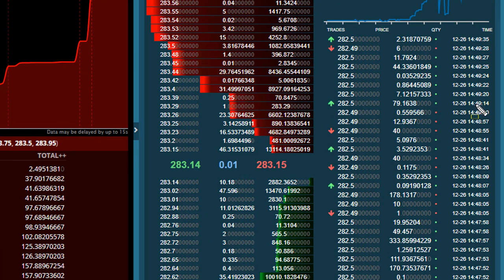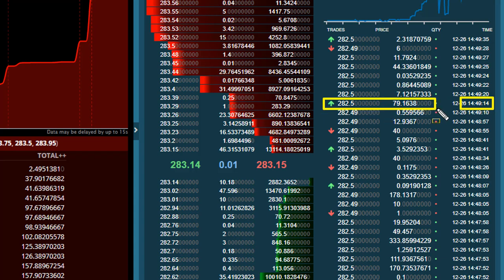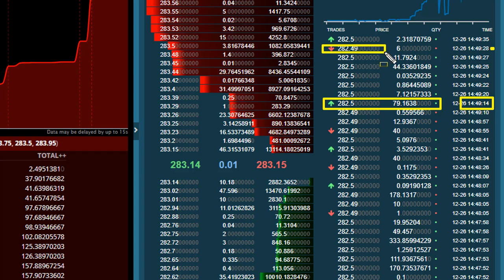If you look at these you can see that at 2:49 and 14 seconds there was an uptick to 282.50 where 79 coins traded. The next trade at 20 seconds had seven coins trade with no uptick, so it traded at the same price — there may have been an offer getting lifted at 50 cents. Then at 28 seconds you get a downtick at 282.49 where a seller came in but only sold six coins. So what this is telling me right now is there is significant buying pressure — more buyers than sellers in this marketplace.